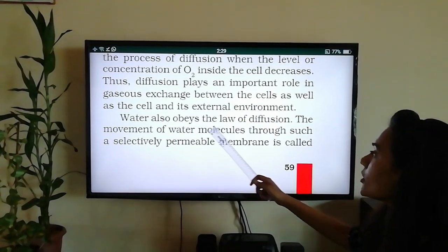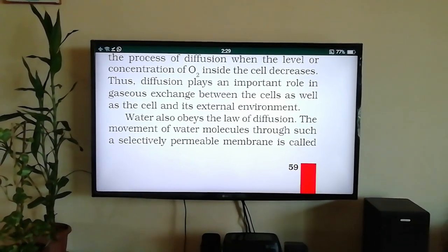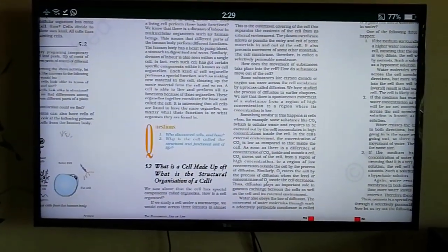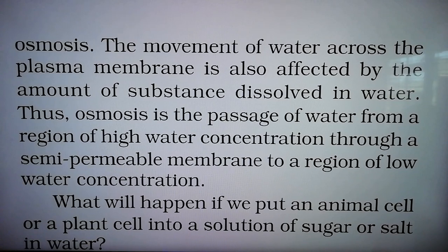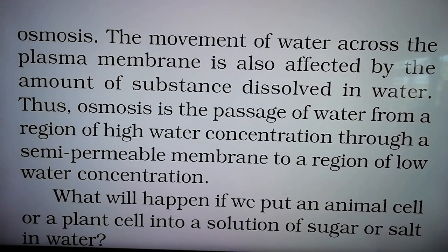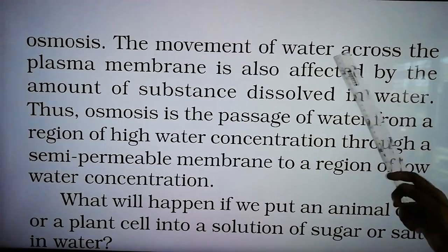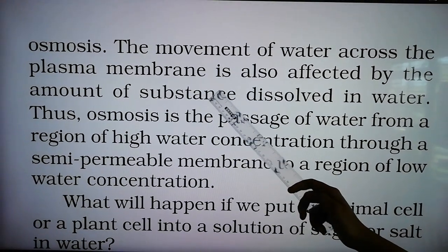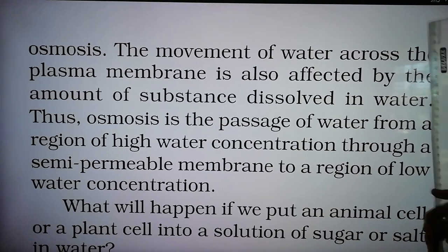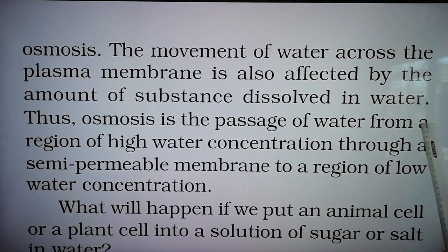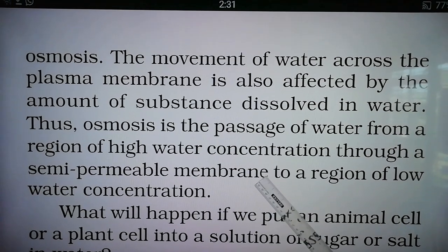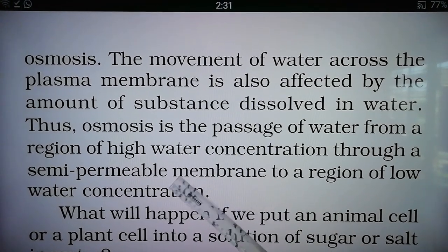Water also obeys the law of diffusion. The movement of water molecules through a selectively permeable membrane is called osmosis. The movement of water across the plasma membrane is also affected by the amount of substance dissolved in water. Thus osmosis is the passage of water from a region of higher water concentration to a region of lower concentration through a semi-permeable membrane.